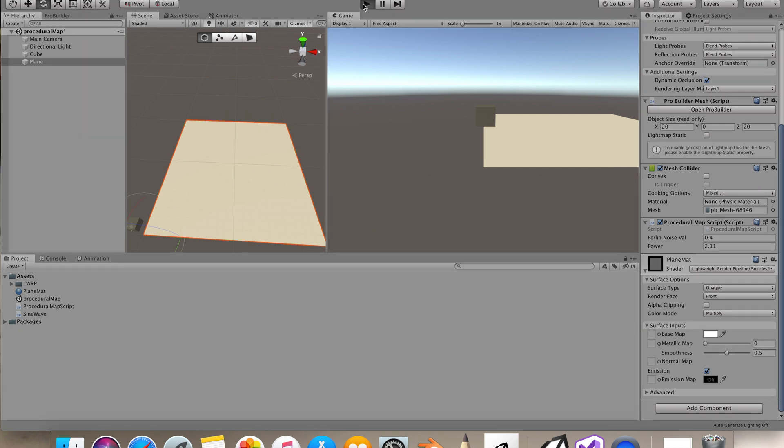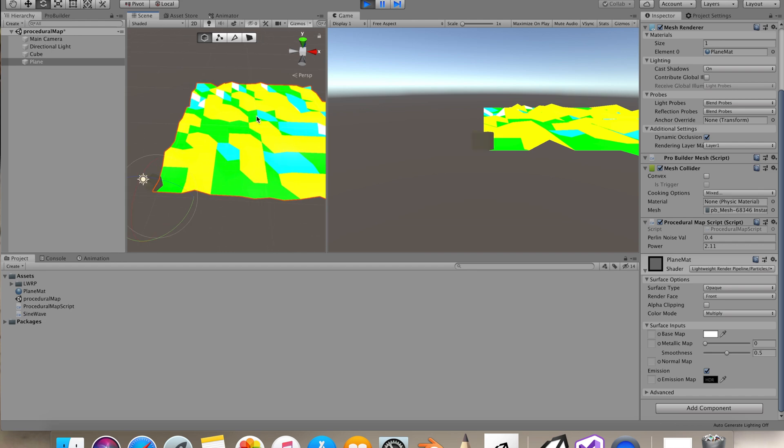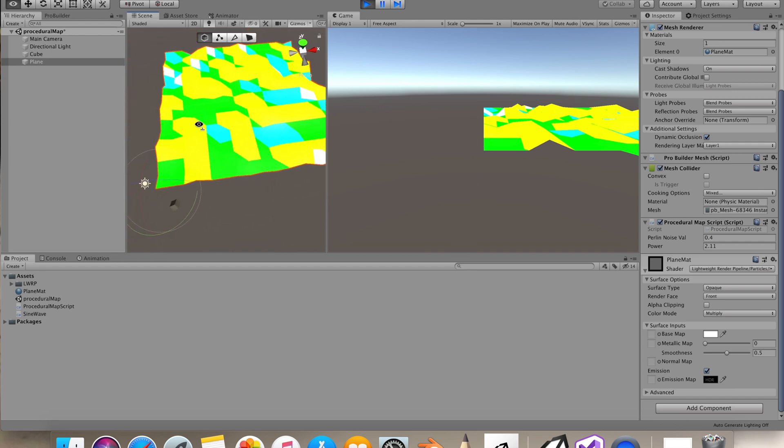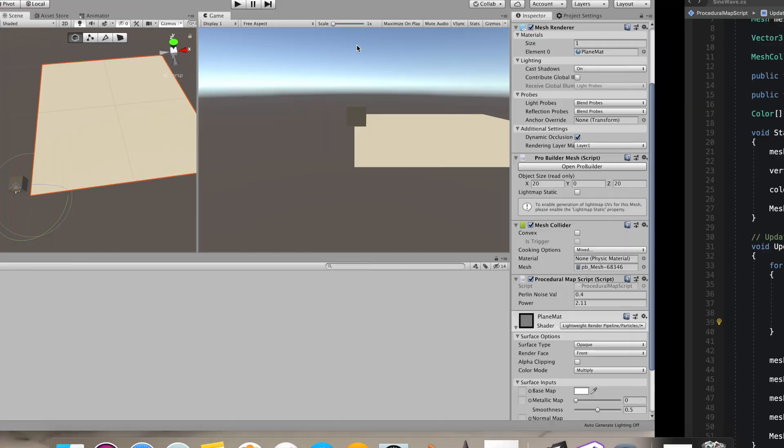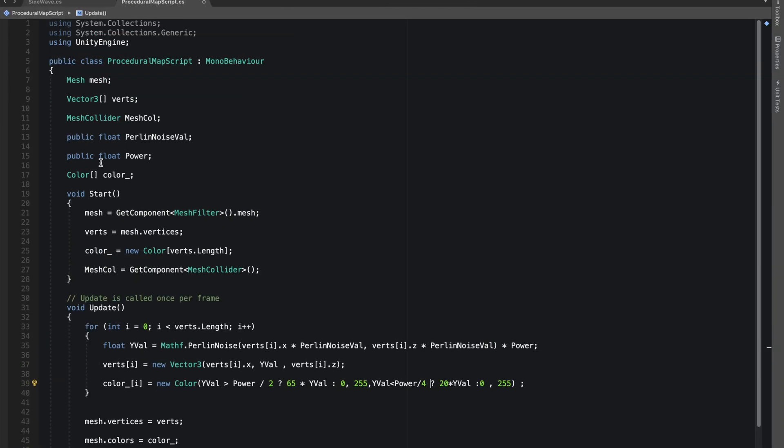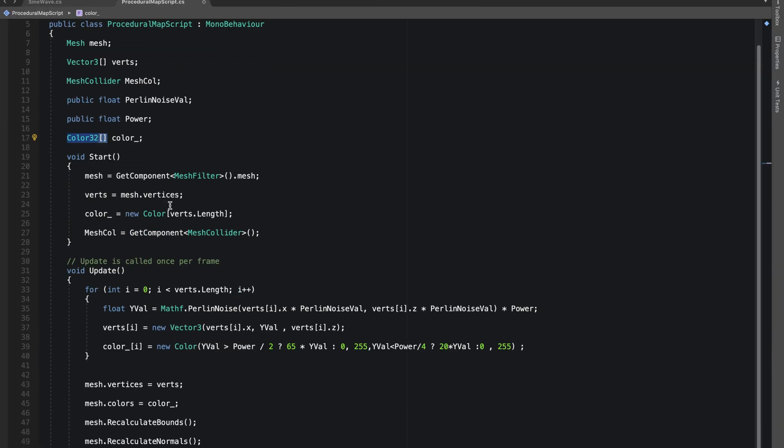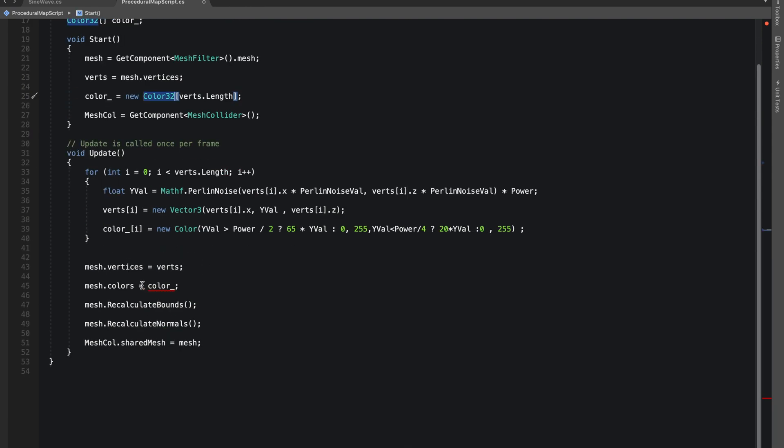Now in the start mode, you can see that we are getting different colors, but it doesn't look nice right now. So we'll change Color to Color32, and even mesh.colors we'll make it mesh.colors32.